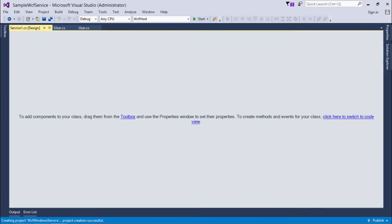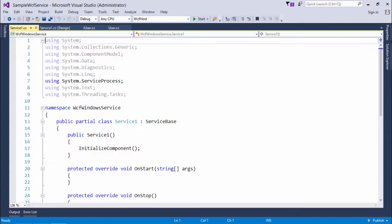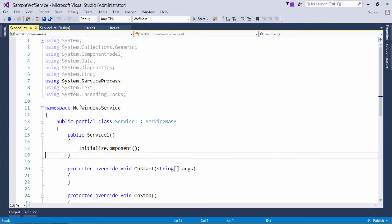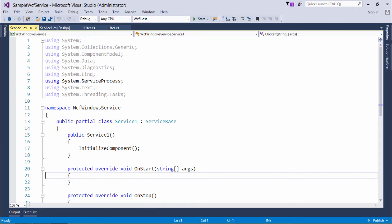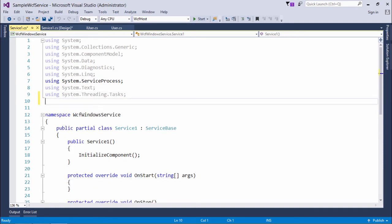You can click here to see the code. I'll have to do a simple code for that. First of all, I will include using system.servicemodel.